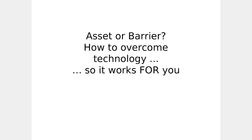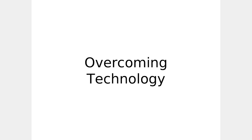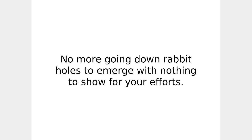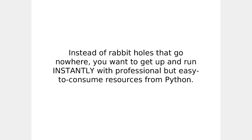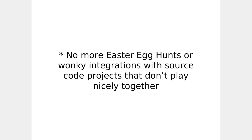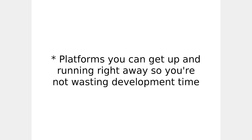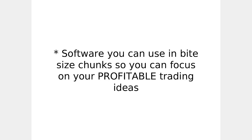First, asset or barrier, how to overcome technology so it works for you. Overcoming technology. The key idea here is this. No more going down rabbit holes to emerge with nothing to show for your efforts. Because the rabbit holes include so-called industry-grade technologies such as Python or custom trading platforms. Instead of rabbit holes that go nowhere, you want to get up and running instantly with professional but easy-to-consume resources. This means no more Easter egg hunts or wonky integrations with source code projects that don't play nicely together. Platforms you can get up and running right away so you're not wasting development time. Software you can use in bite-sized chunks so you can focus on your profitable trading ideas.